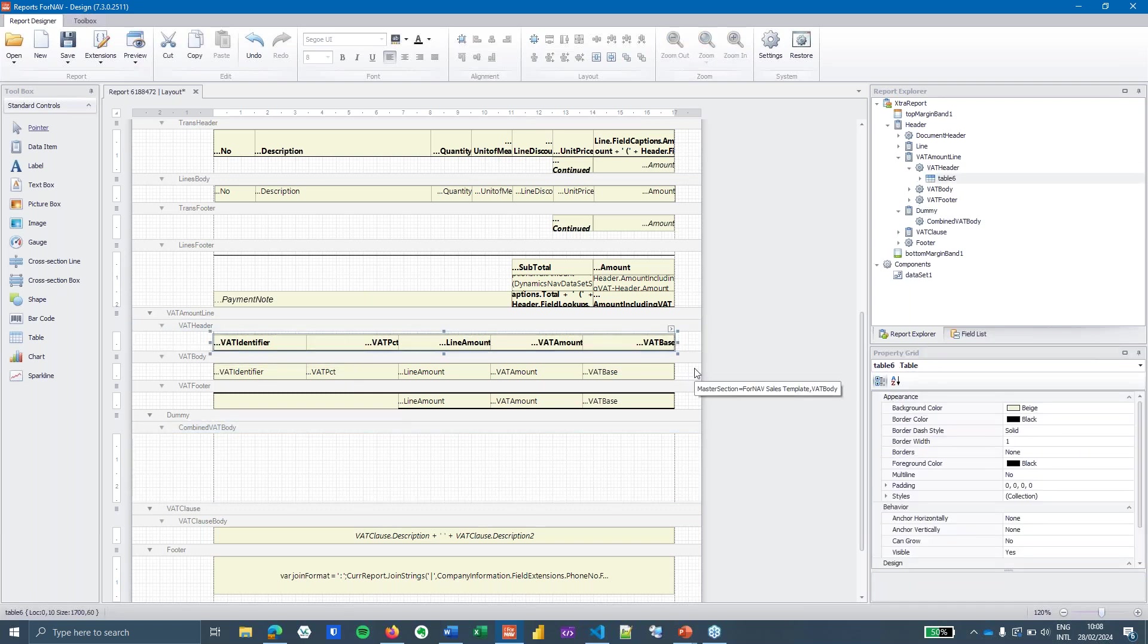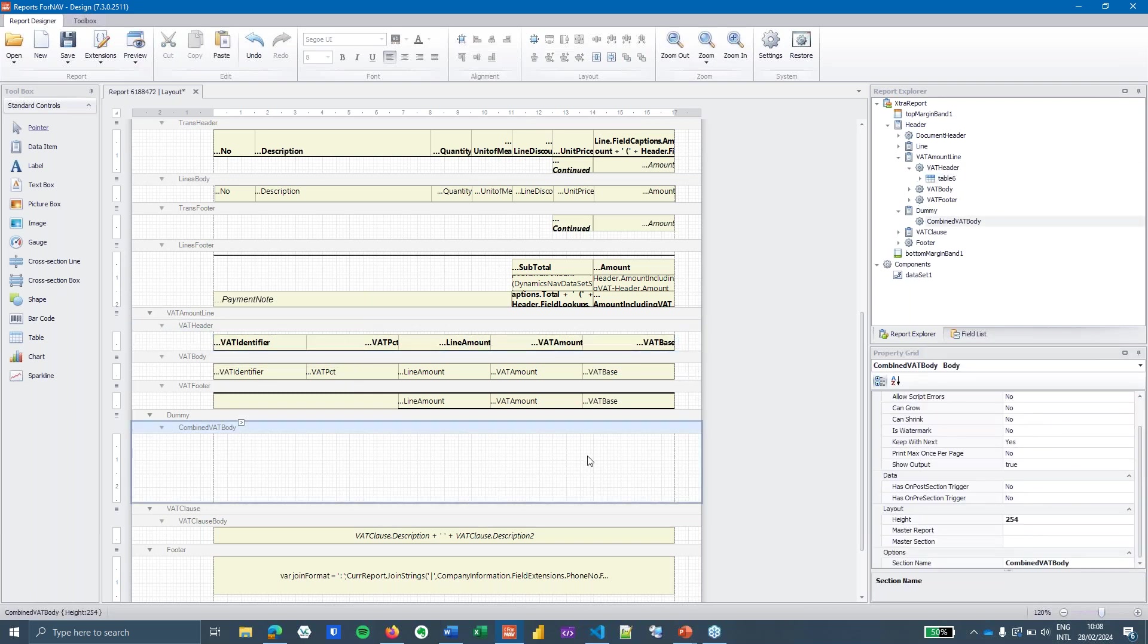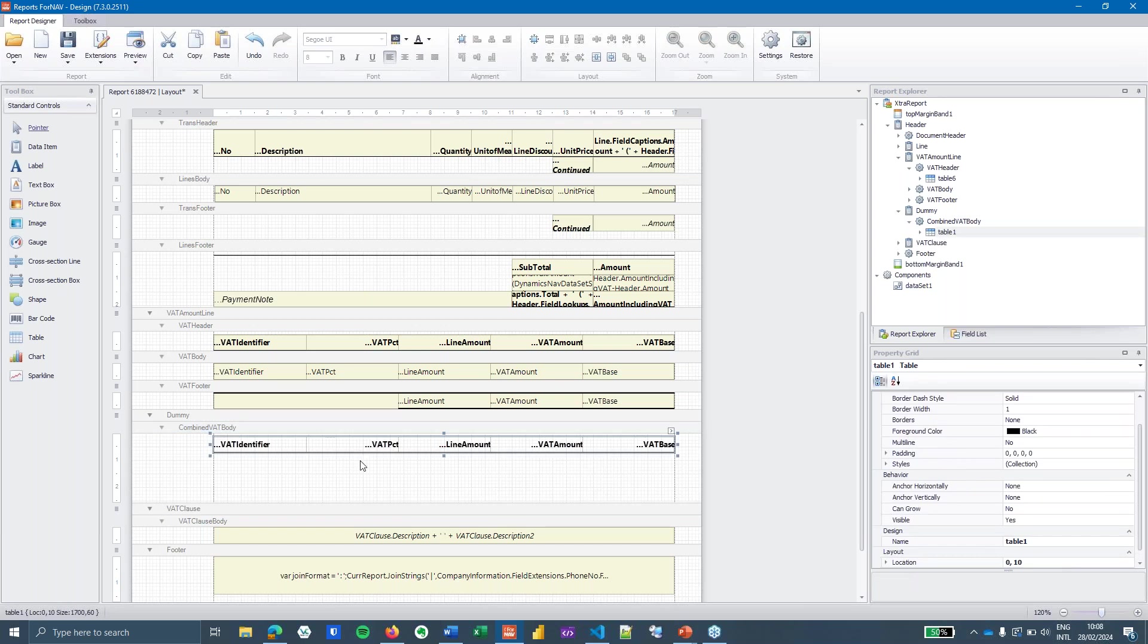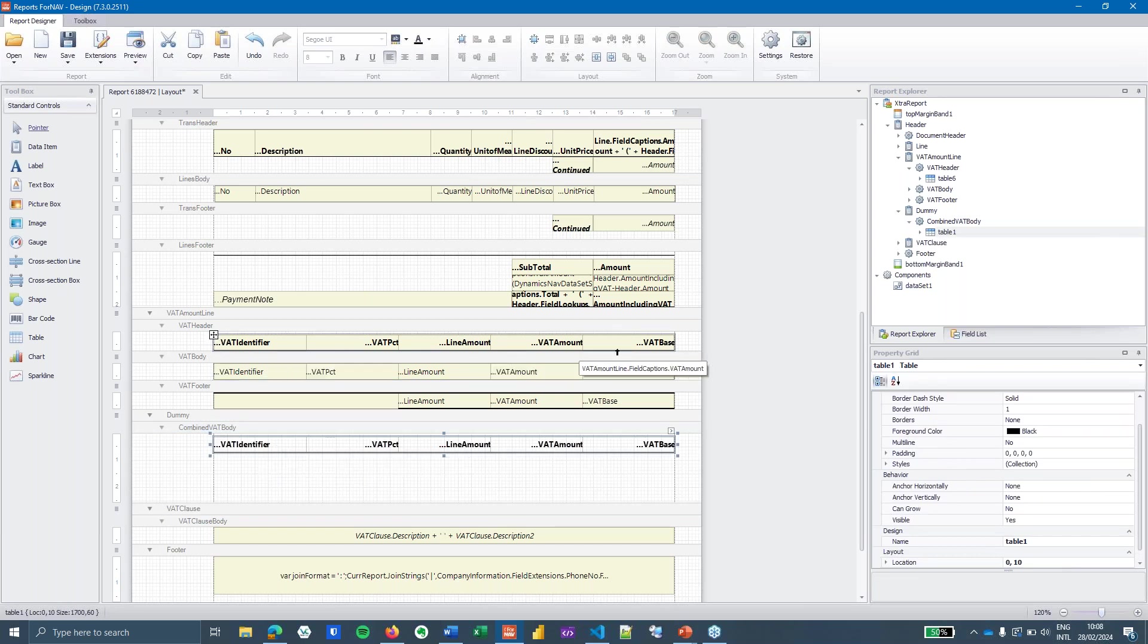I usually do this because if you want to inherit this from a master report then it's nice to use to inherit a combined VAT body instead of having to figure out which of the body one, two, three, four, five is the one you want. I'm simply going to copy and paste the header table from the VAT header because that already contains all of the header information that I need.